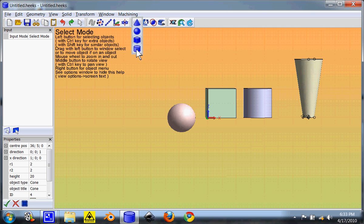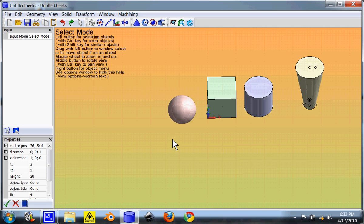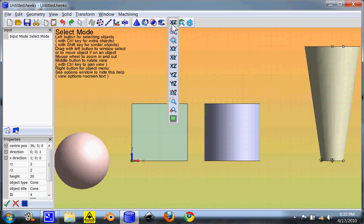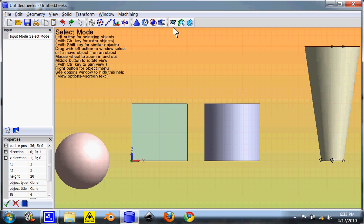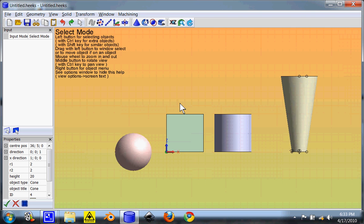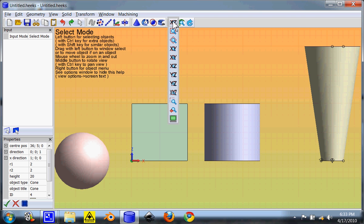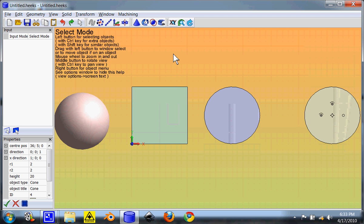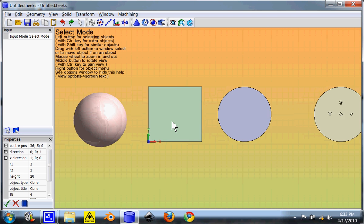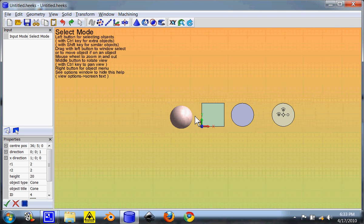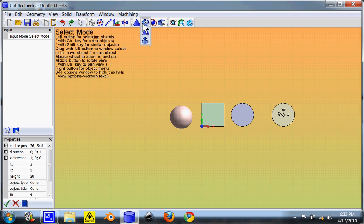Those are the basic shapes. Now these are by no stretch of imagination the only shapes you can use. You also have the ability to do extrusion shapes.